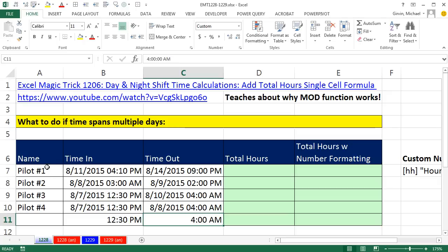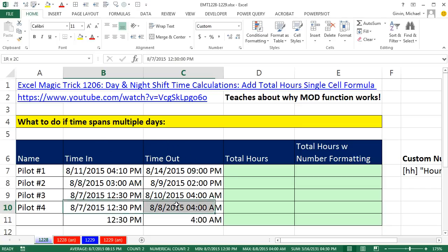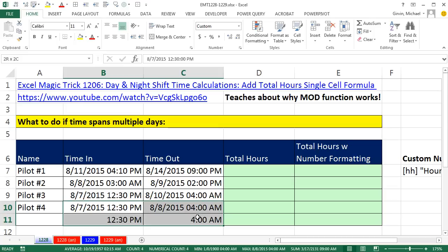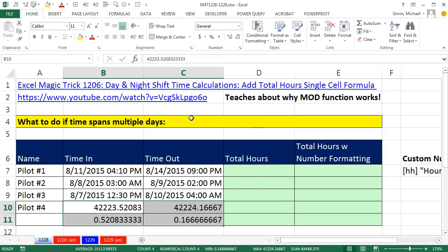But here, look at this. We have pilot 1 to 4, and these are the layover times. So it includes a date and a time. If we come down here and examine what is actually in the cell underneath the number formatting by applying the general number formatting, we know that dates are number of days since December 31, 1899, and time is always a proportion of a 24-hour day.